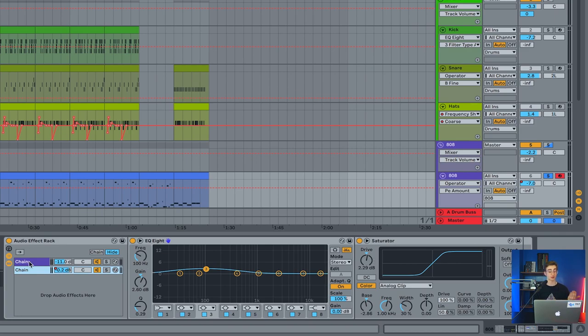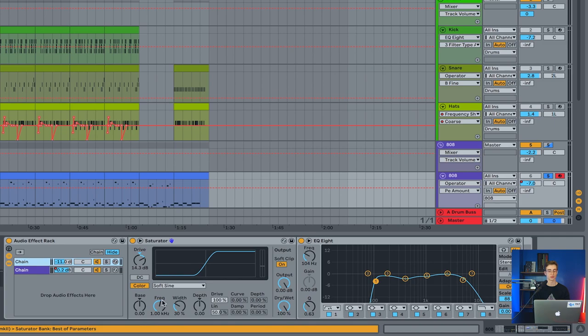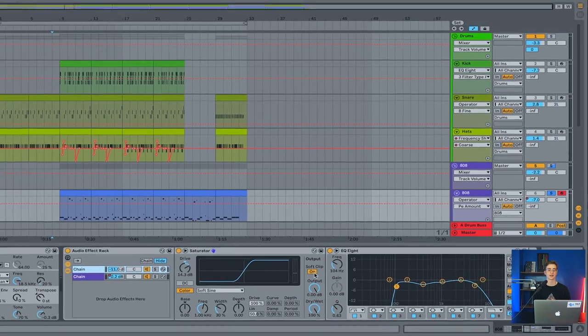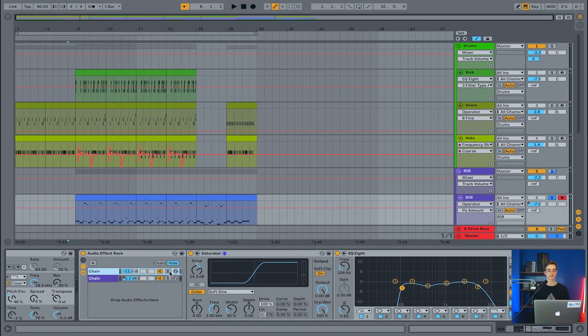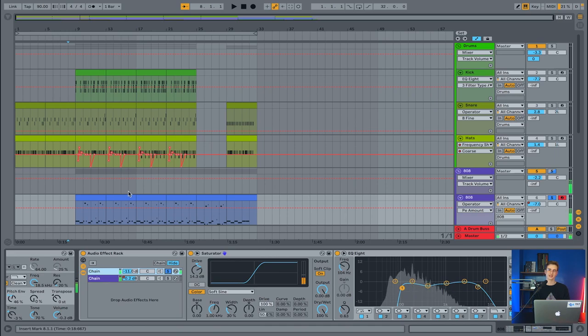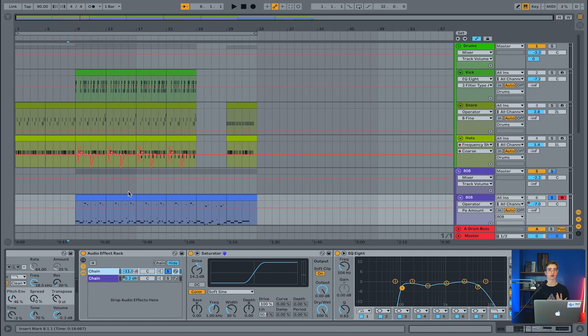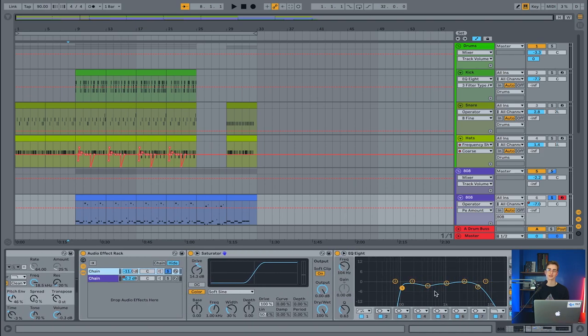If I go to the chain right above that, we'll notice the saturator on there is driven much stronger than the one underneath it, and we also have the soft clip on. Now if I solo this layer, you'll hear what this sounds like. It's kind of the top end of our 808, right? But now that I've isolated it out of the sub, I can process it and make it more present. That's what I've done with this saturator here.